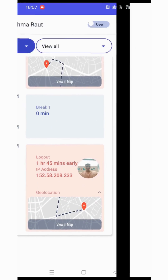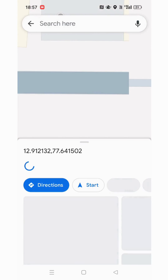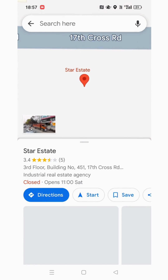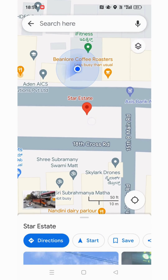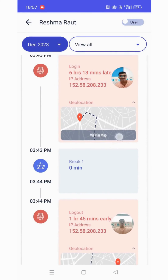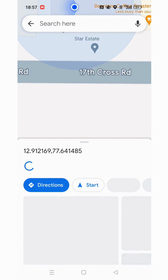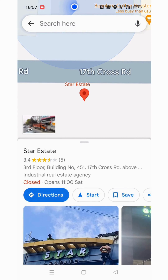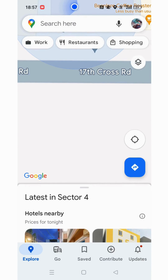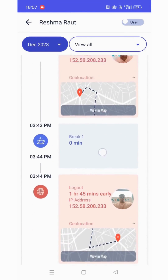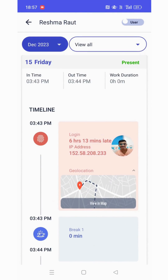To view the clock-in location, click on it — it will show the location. Click here to view the clock-out location of the employee. You can check the in time, the out time, and the total work duration of the employee.